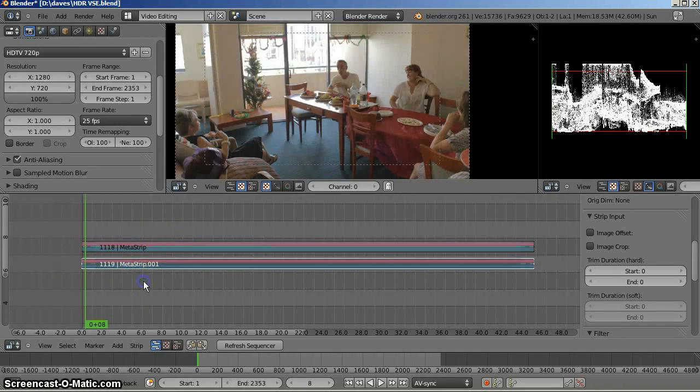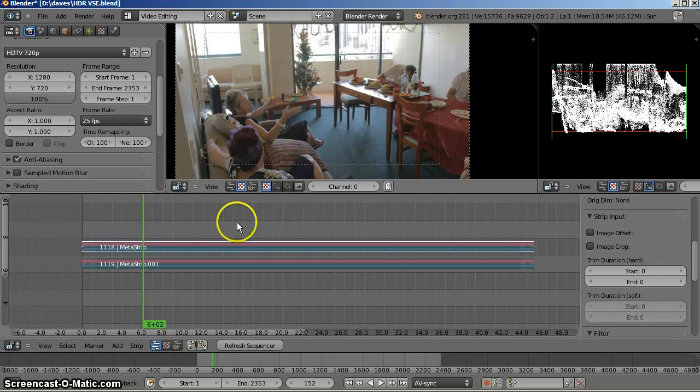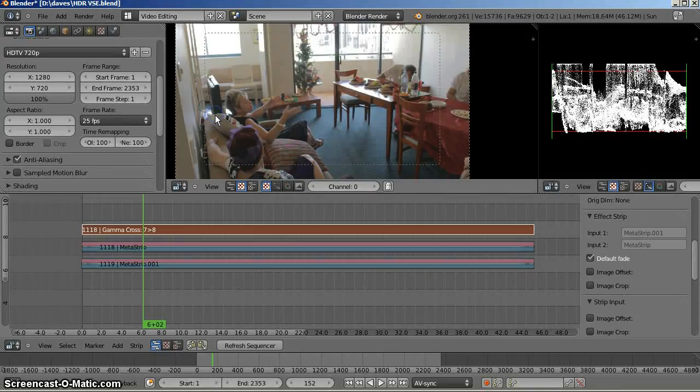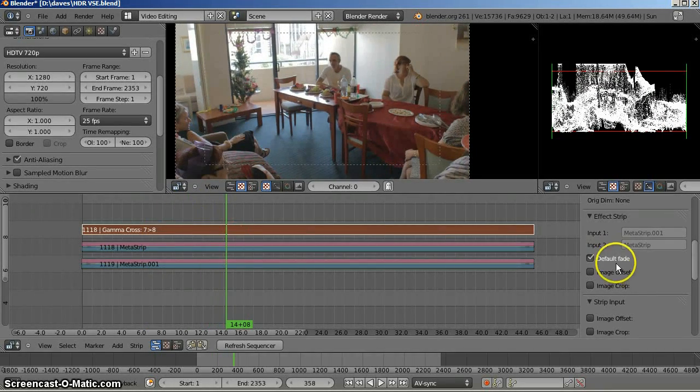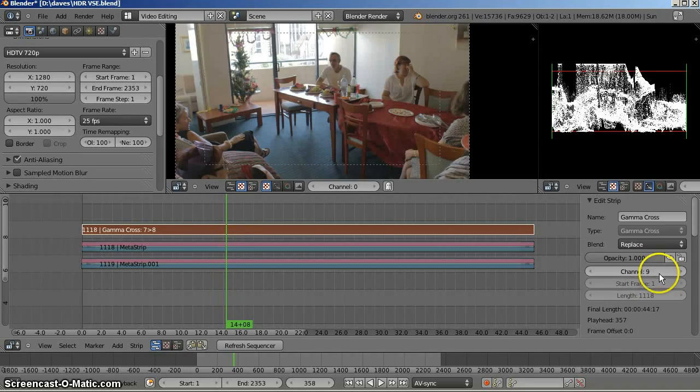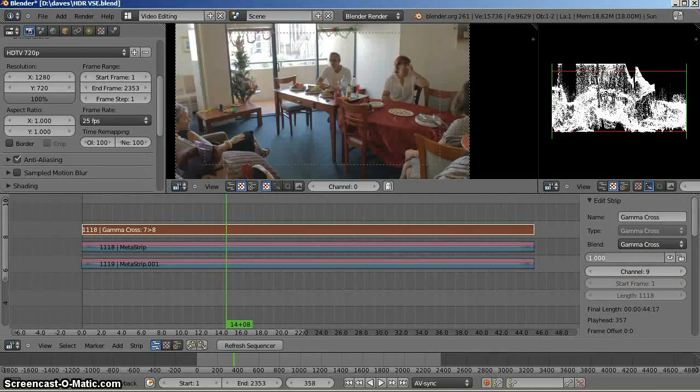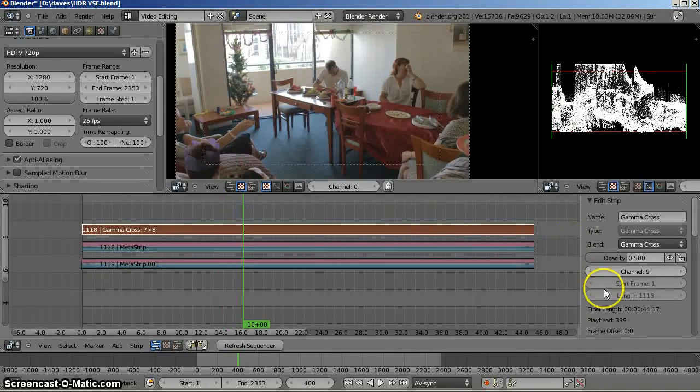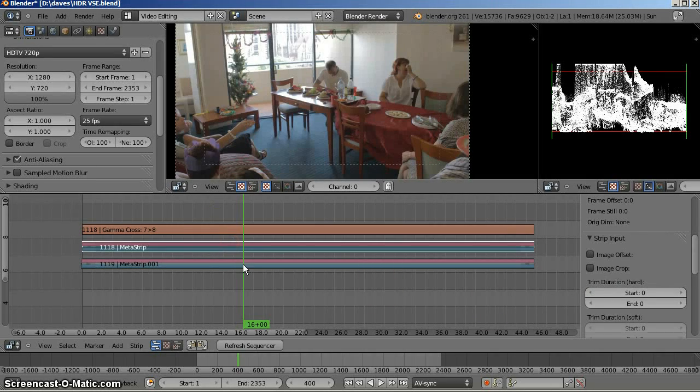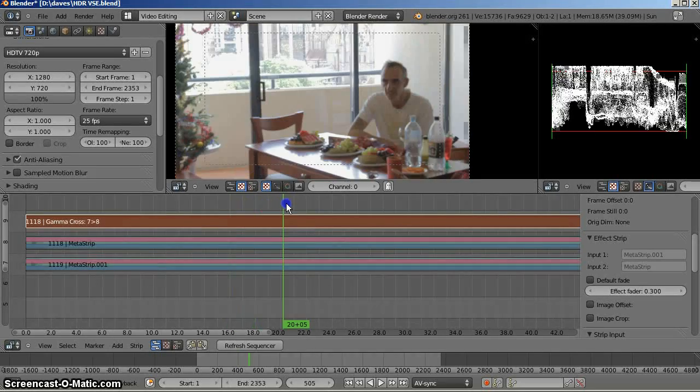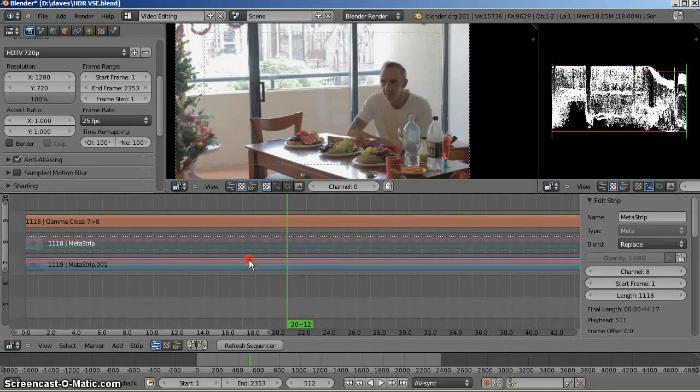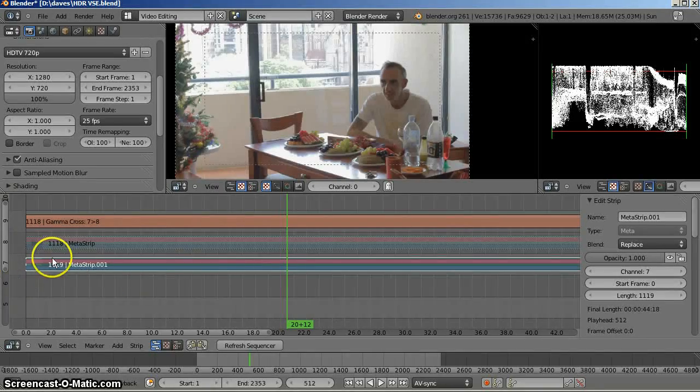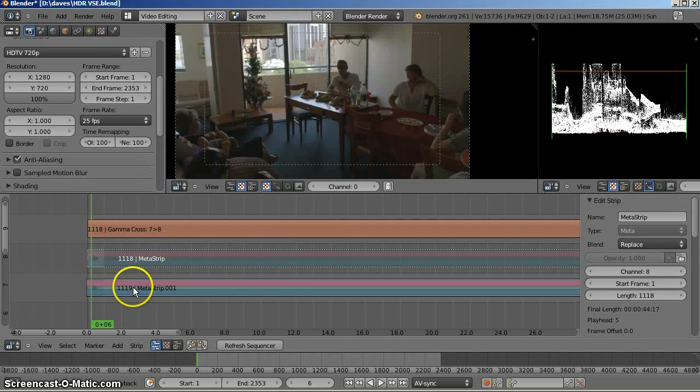Now, what I'll do is select the bottom one and the top one. Of course, at the moment I can only see the top one because it's occluding the bottom one. I will Shift-A add another effect. This time I will add a gamma cross and it runs the duration of the strip. Now, we need to just change that from default fade to gamma cross. Change that to 0.5, 0.3. Oh, look at that. It's not working. Why is that not working? For some reason, my bottom strip is now also the light strip. So, I might pause this and have a quick look at that.